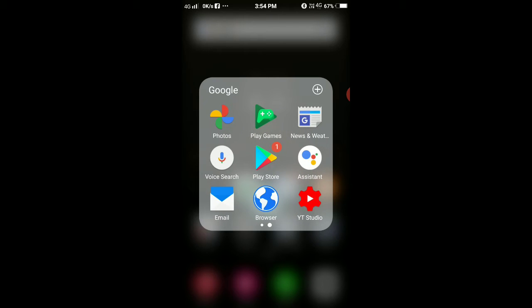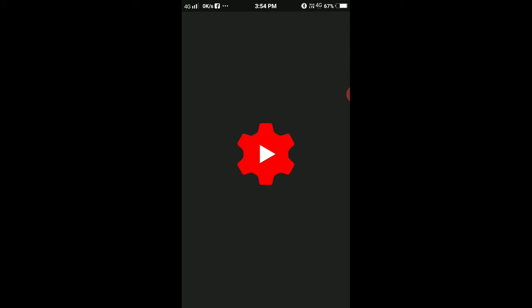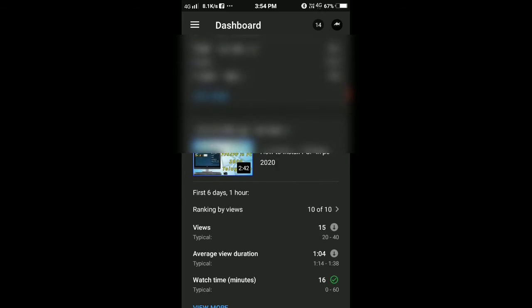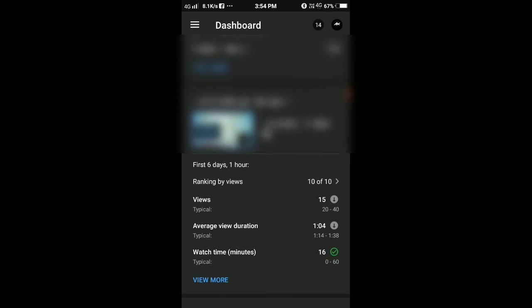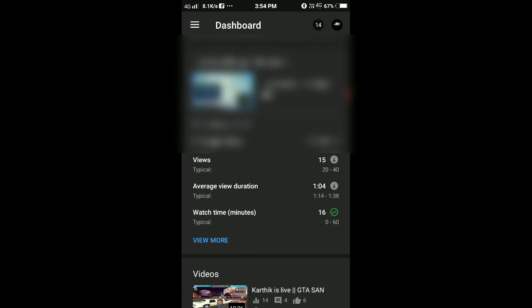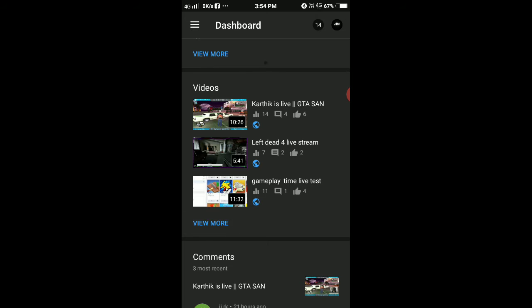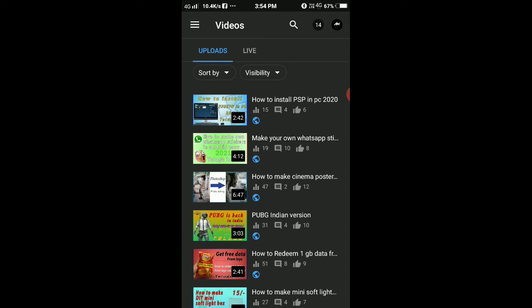So, it is YouTube Studio. How do you open this page? You can see this dashboard. It has a good video — this video is good, you can see the video.